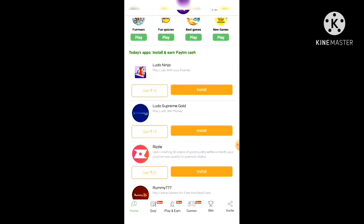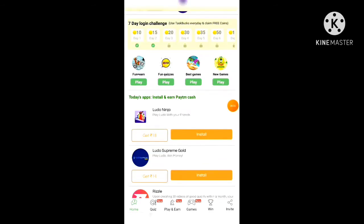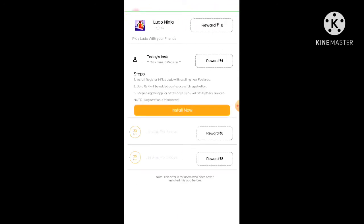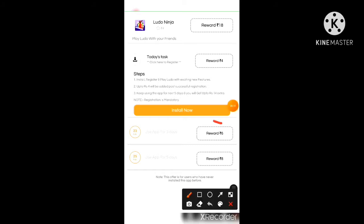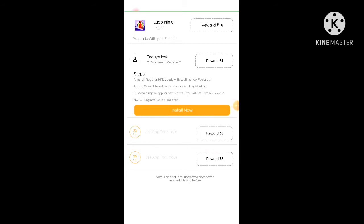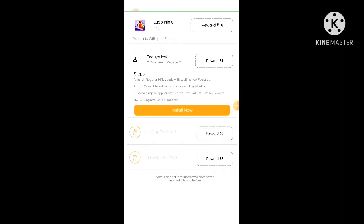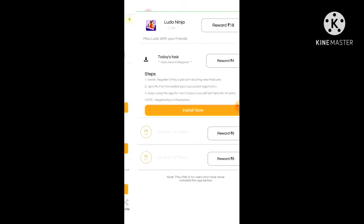You can install apps and easily earn money for free. If you use this app for 3 days you will earn 6 rupees, and if you use it for 5 days you will earn 8 rupees — so in total you will earn 14 rupees from usage. For installing you will get 4 rupees, so in total you will get 18 rupees, all for free.